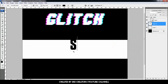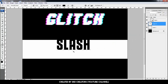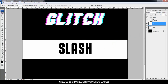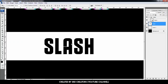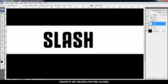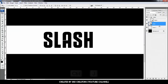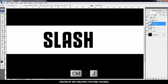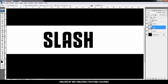Type whatever you want. Right-click and select Convert to Smart Object. Press Ctrl+J to duplicate. Change the layer names: the first is 'Slash Up' and the second is 'Slash Down'.